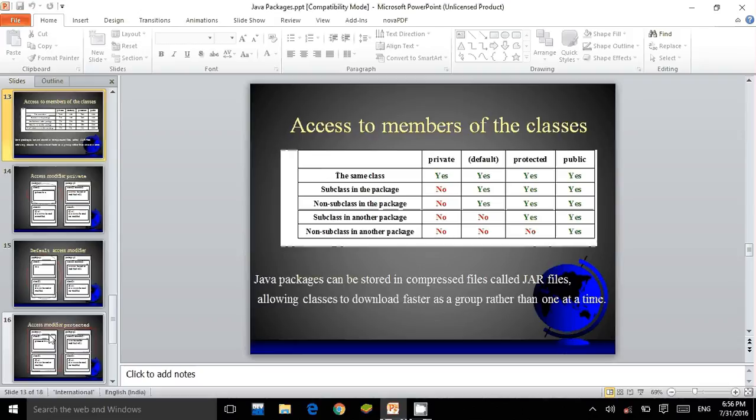For a subclass in another package, private and default cannot be accessed, but protected and public can be accessed. For a non-subclass in another package, private, default, and protected cannot be accessed, but public can be accessed. These public members can be either data members or member functions.